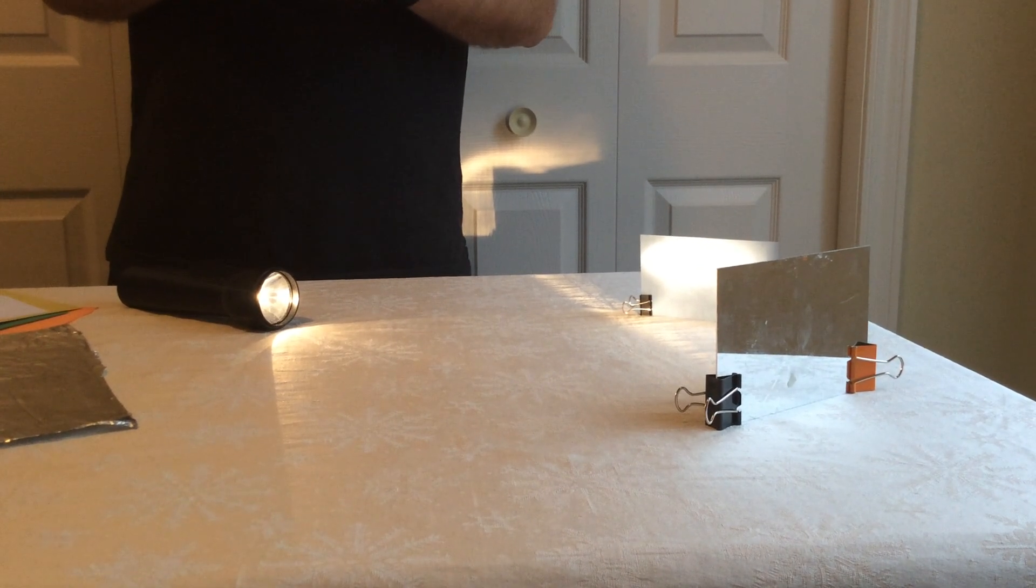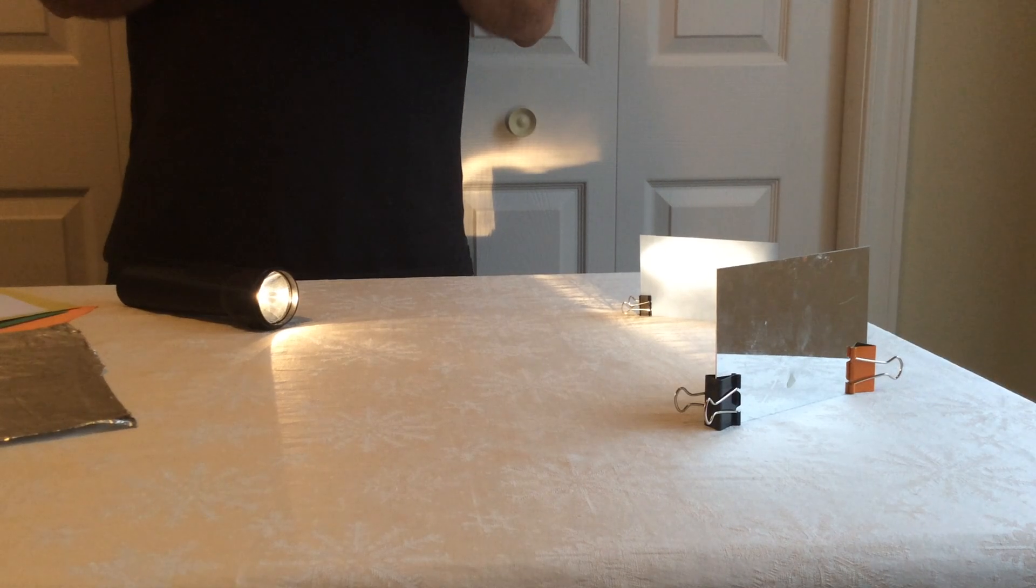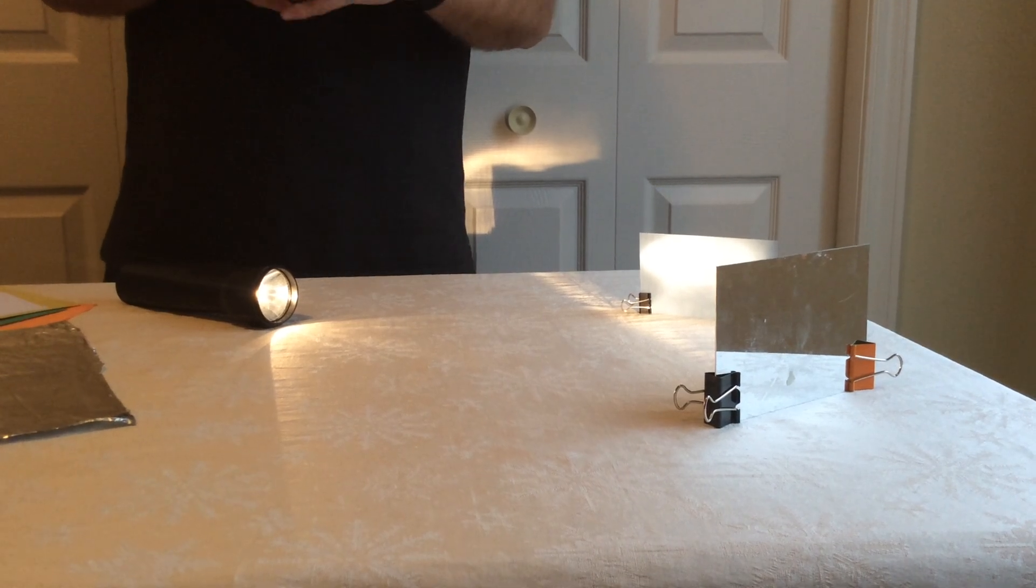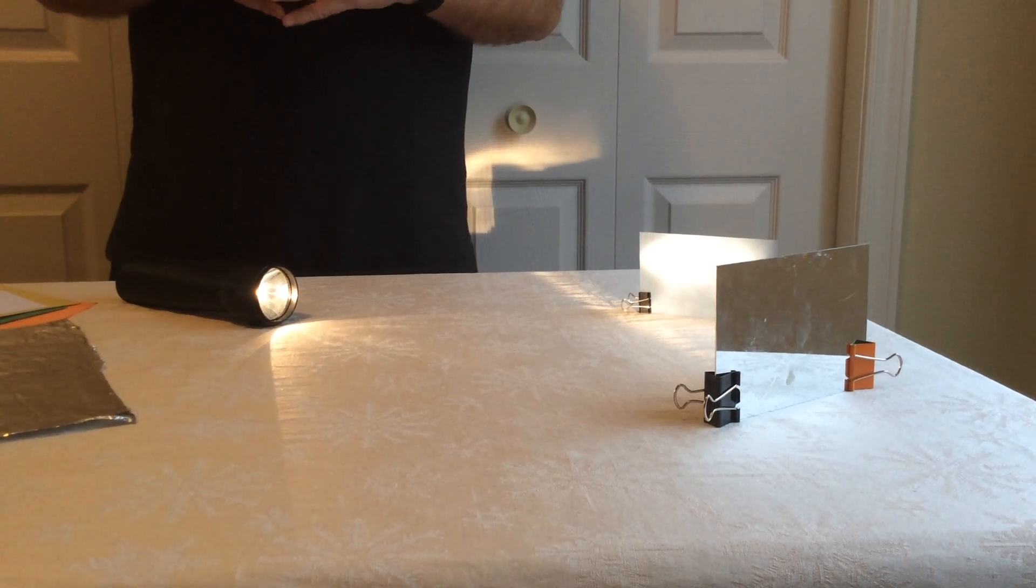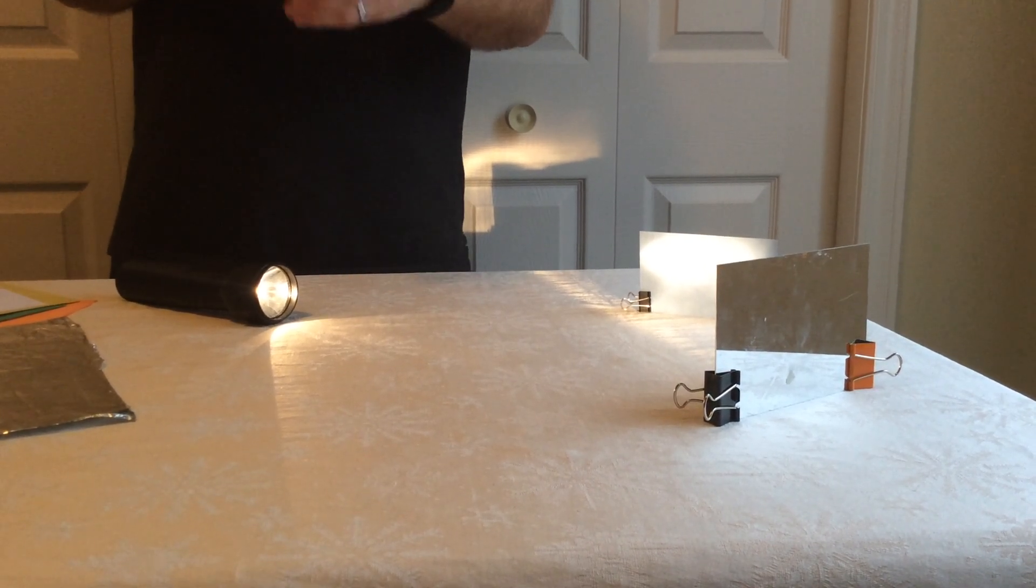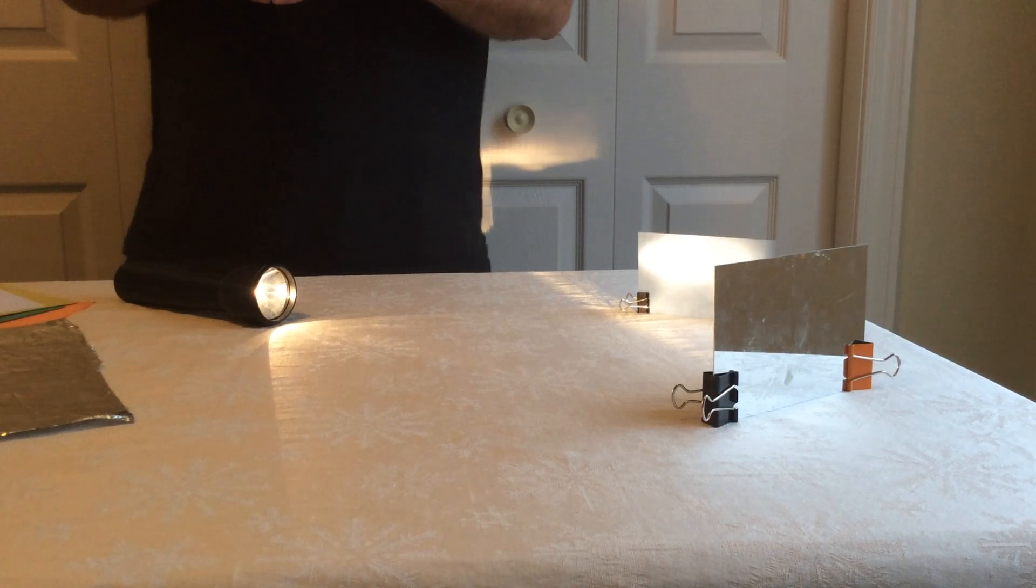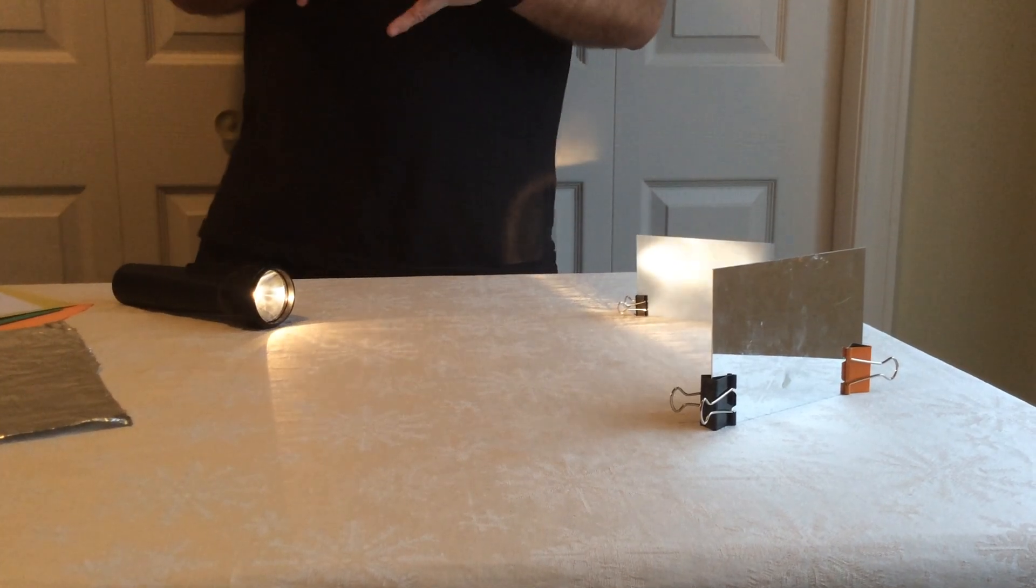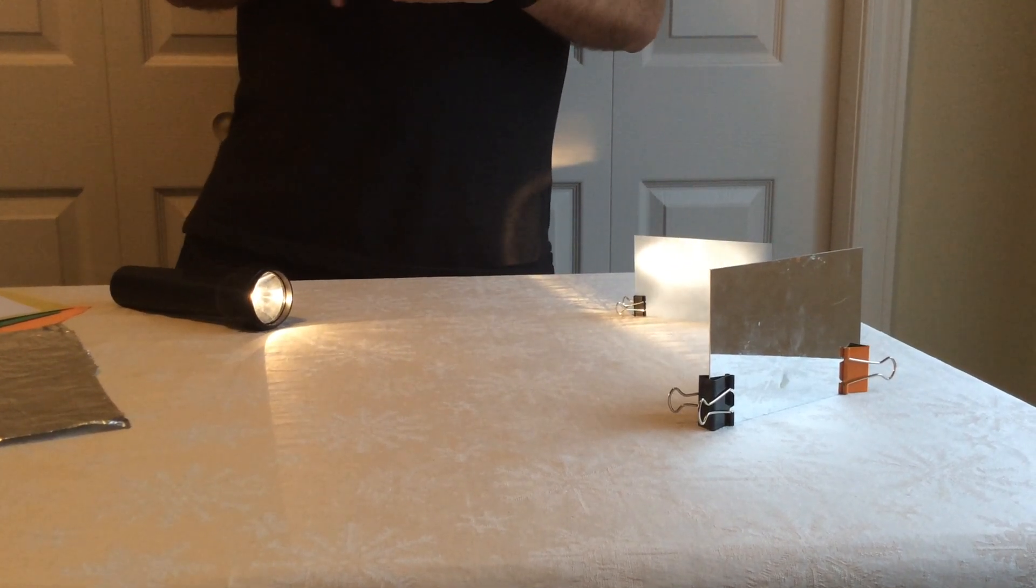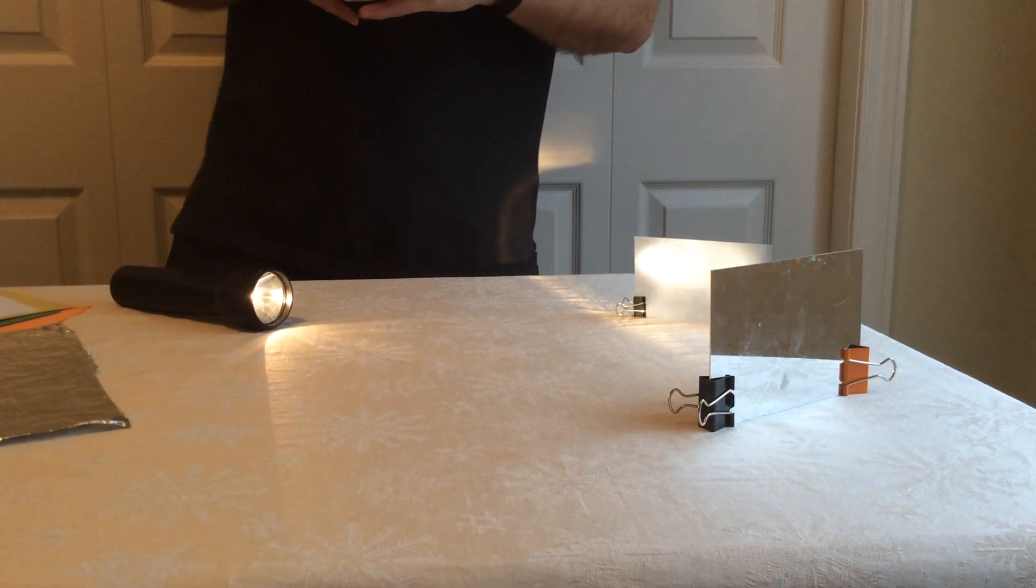Most of the kids will say they think tinfoil is going to be the best reflector. However, at the end of the experiment, you'll find out which one is really the best reflector.